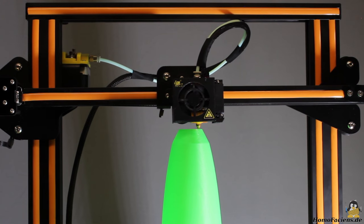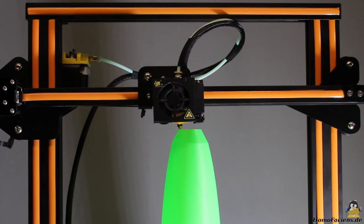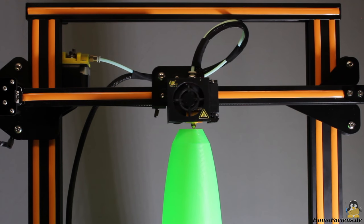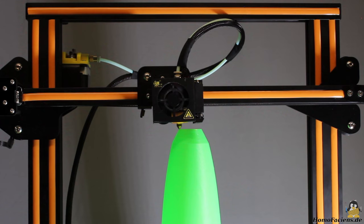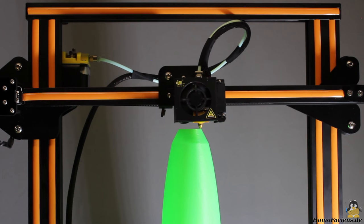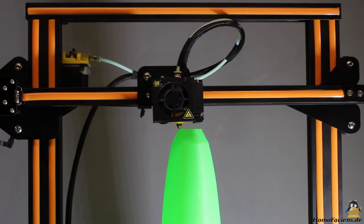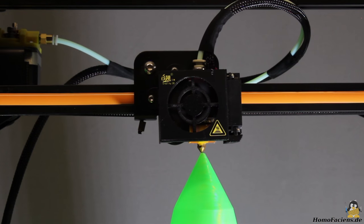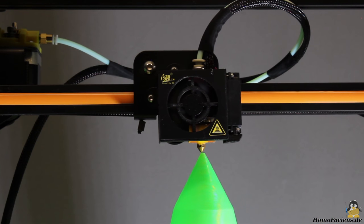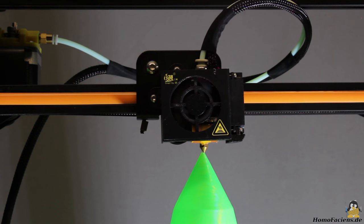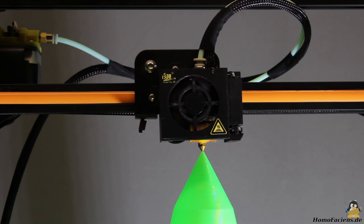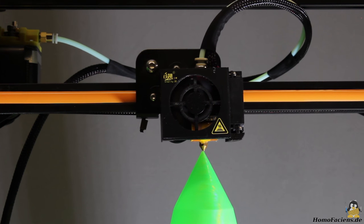However, you should consider that limitation when printing objects going above 35cm. After 4.5 hours, the print is done.